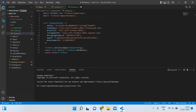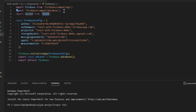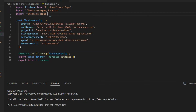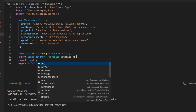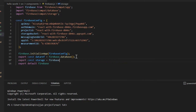Now that we have created the database storage, go to firebase.js and add the import: `import 'firebase/compact/storage'`. Then add: `export const storage = firebase.storage()`. Save the firebase.js file. So just two lines — export const storage and firebase.storage(), and the import for Firebase compact storage.